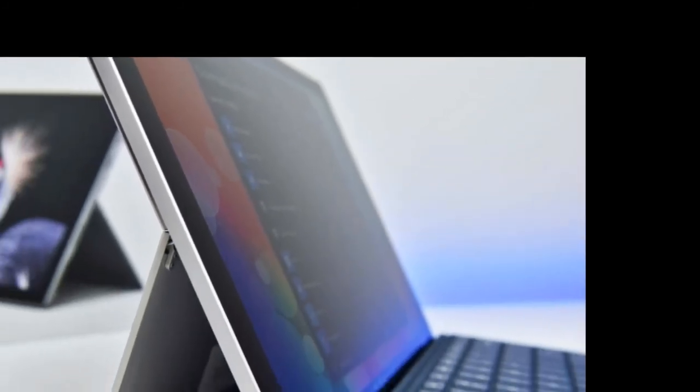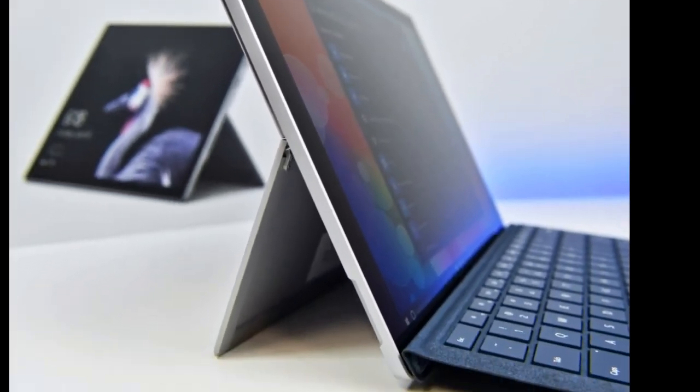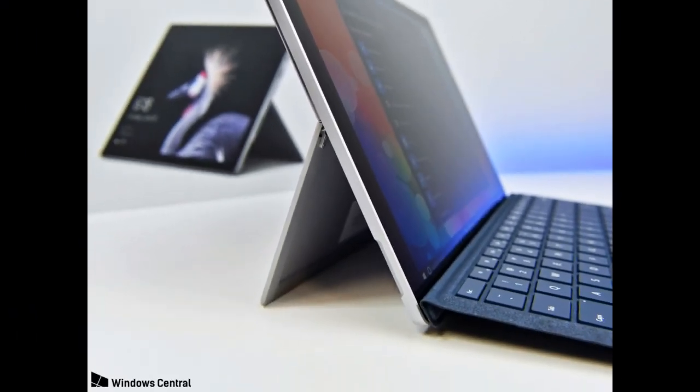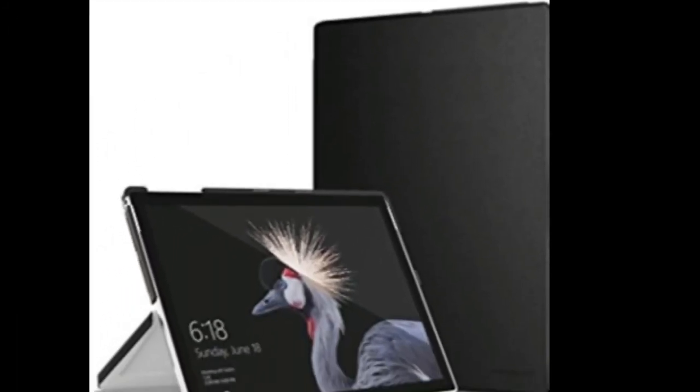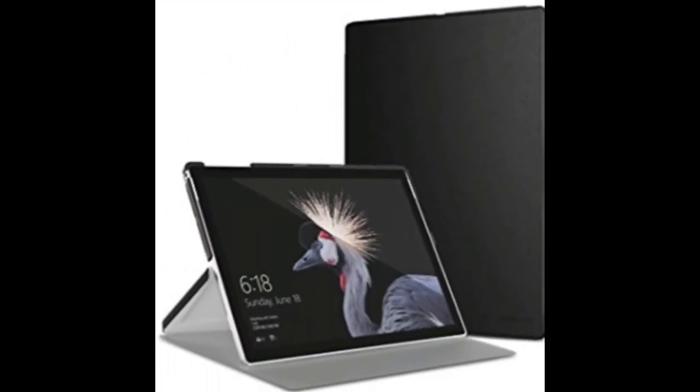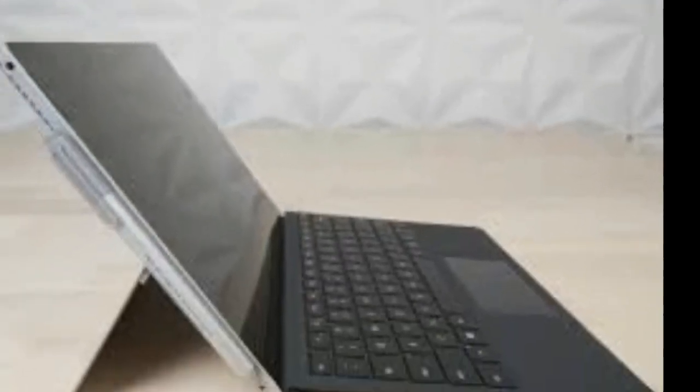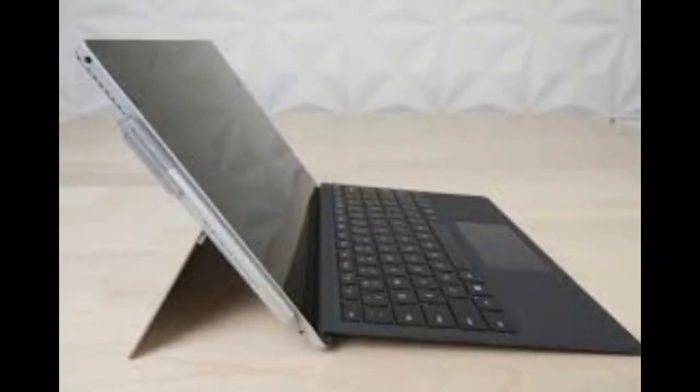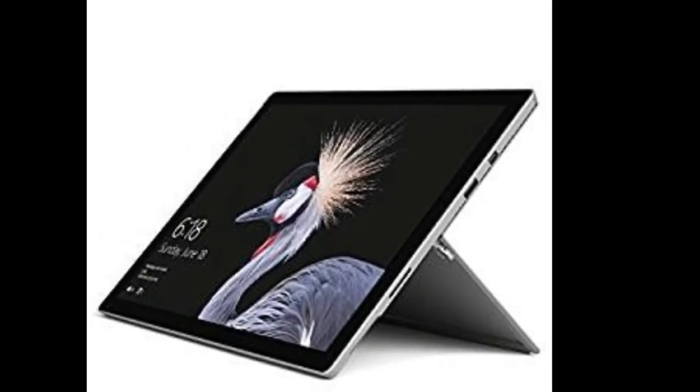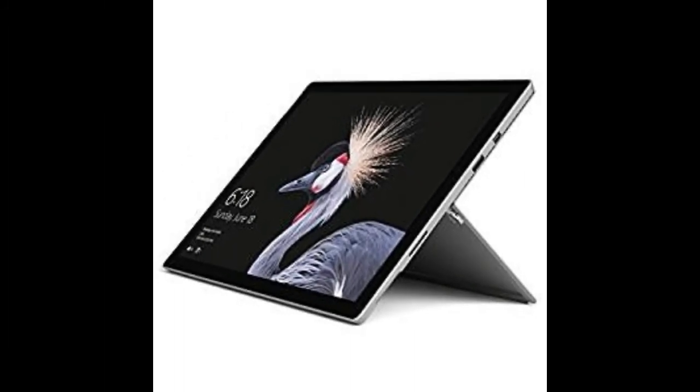Item model number FKH00001. Operating system Windows 10 Pro. Item weight 1.7 pounds. Product dimensions 7.9 x 11.5 x 0.3 inches.